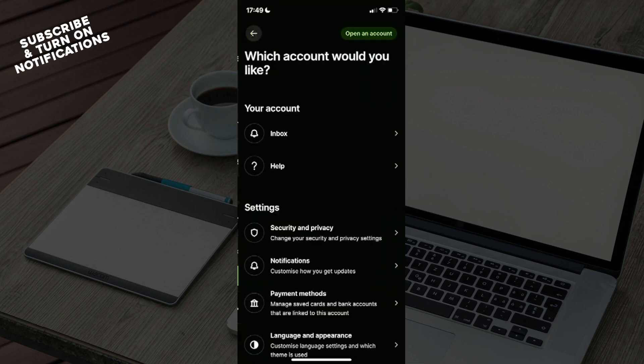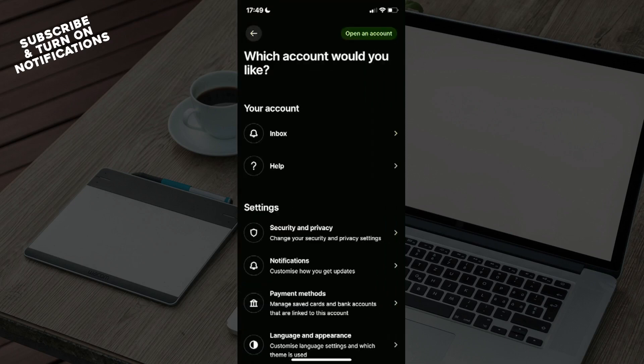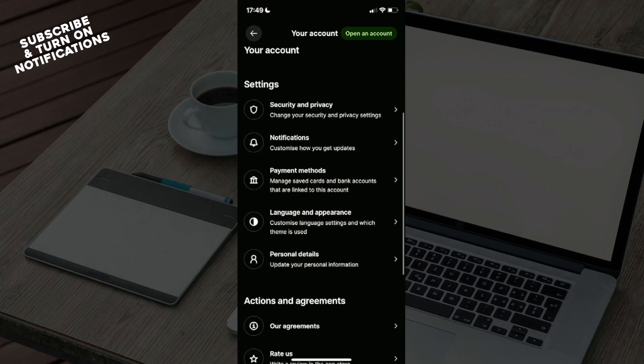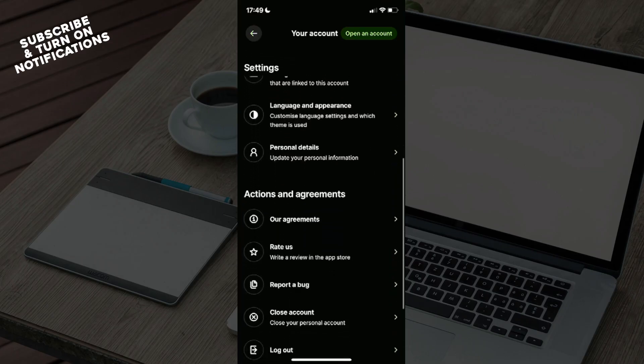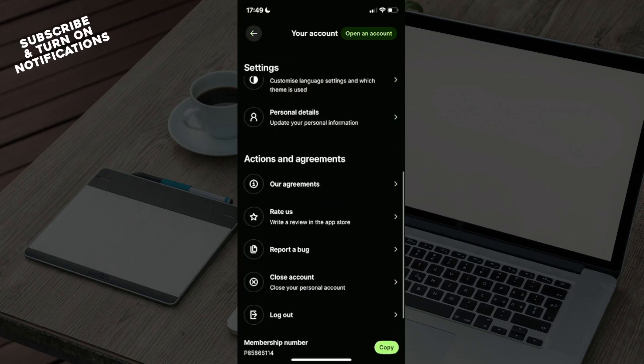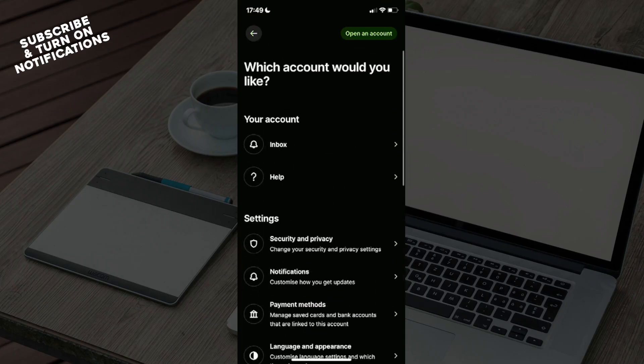You can even check your information on here, like actions and agreements and stuff like that.